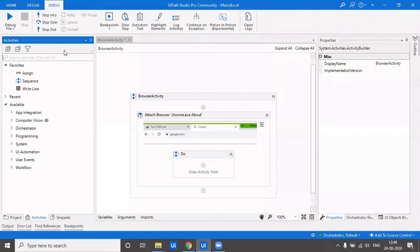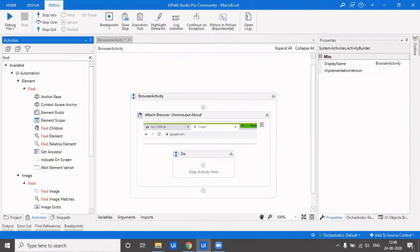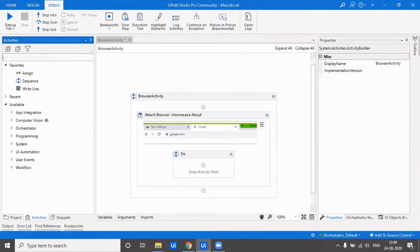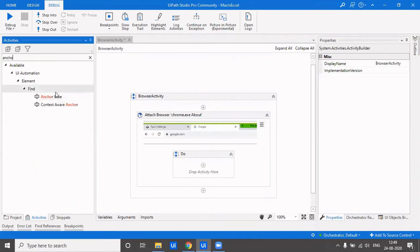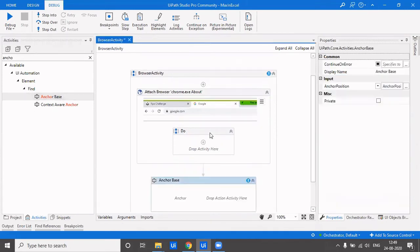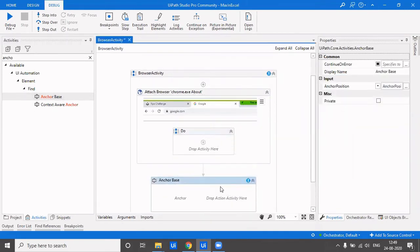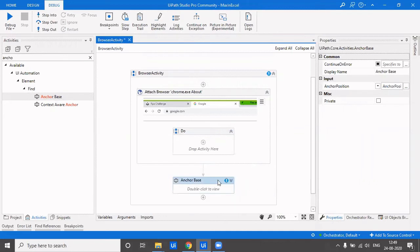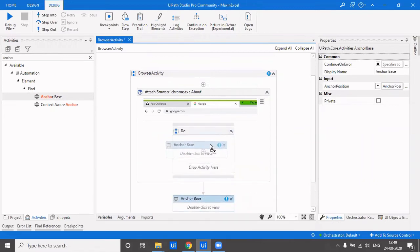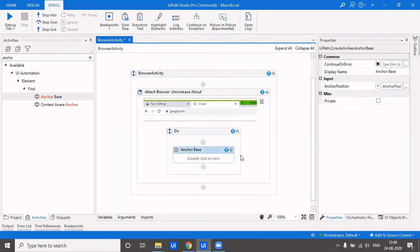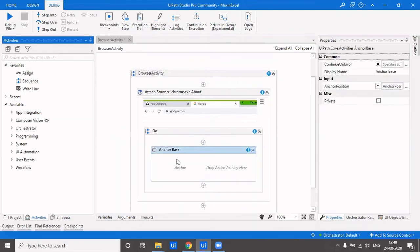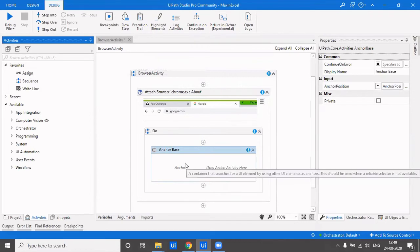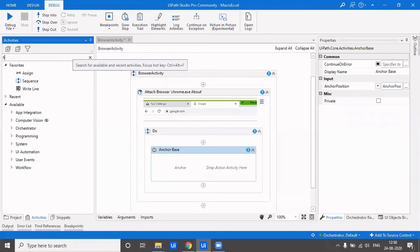What we can do is we can use anchor base. We will type in anchor base and drag it over here. We'll drag it inside an attach browser because if multiple tabs are open or multiple screens are open, to identify in which screen it has to search.